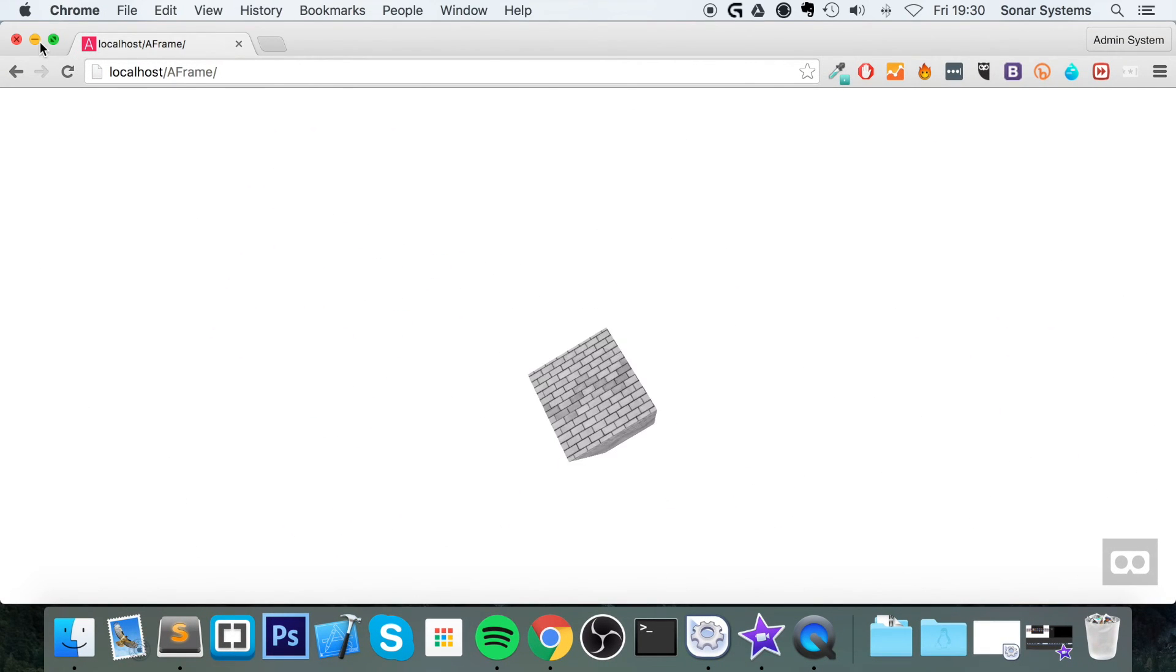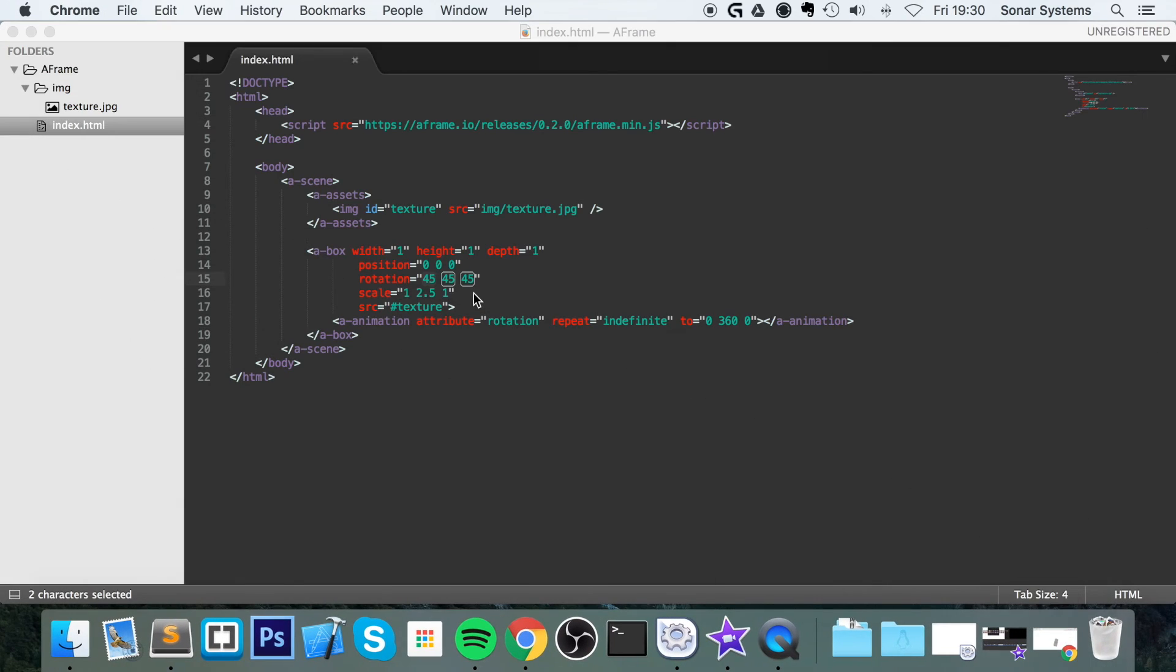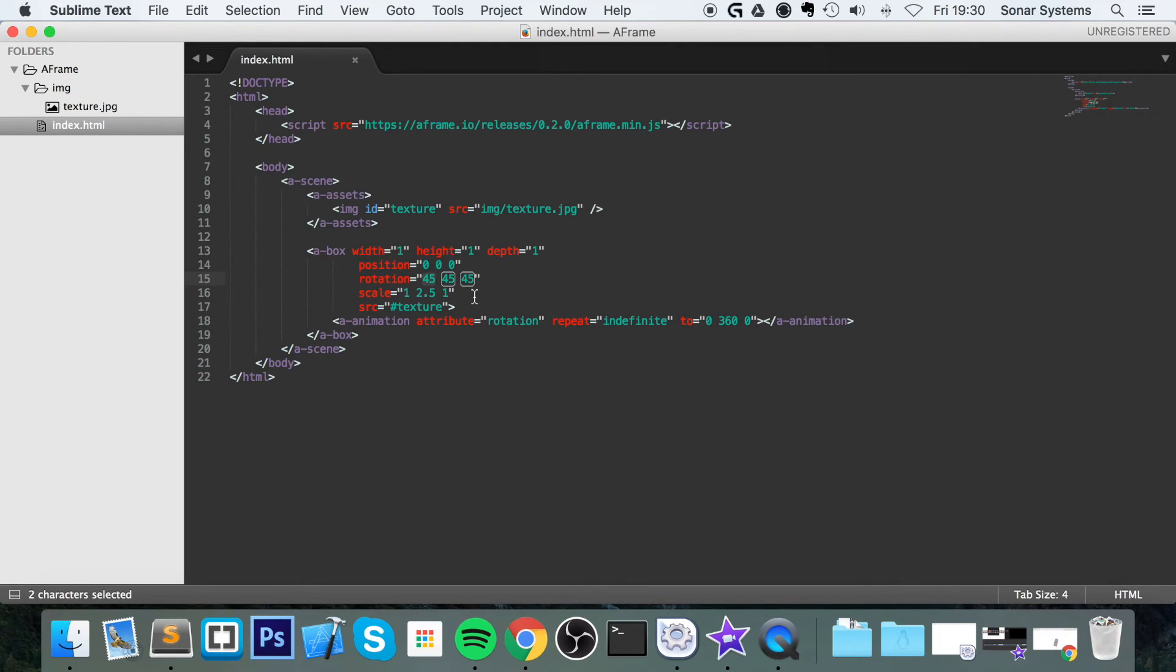So that's basic animations in A-frame. Like I said, check out the documentation to learn more about it.